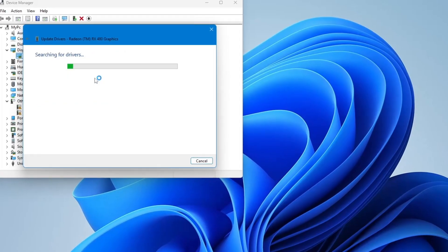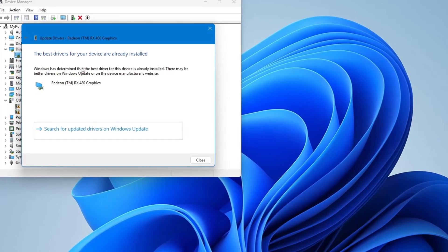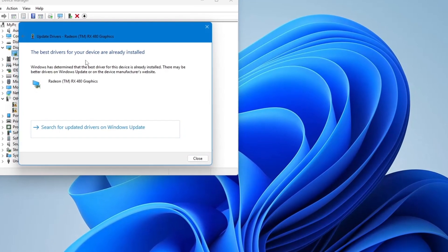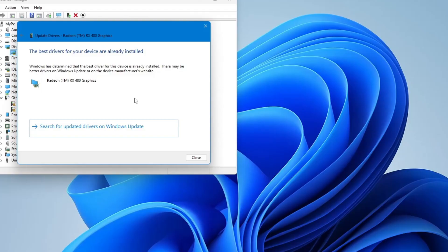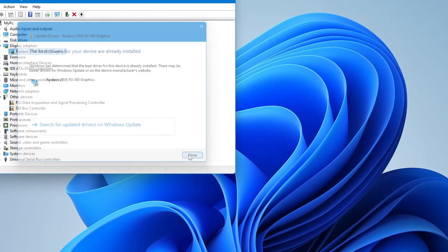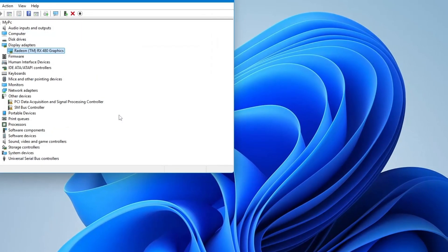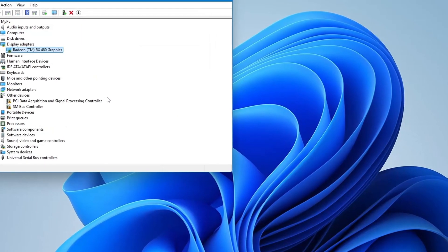Windows will look for the latest version and install it if there is one. After that, restart your laptop and see if the problem is gone.